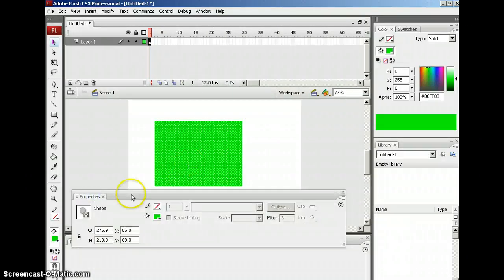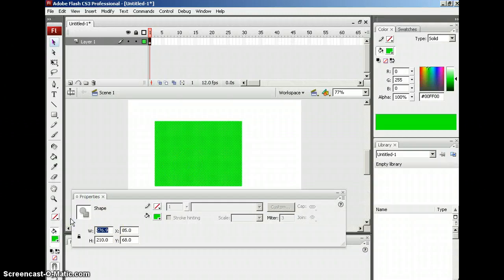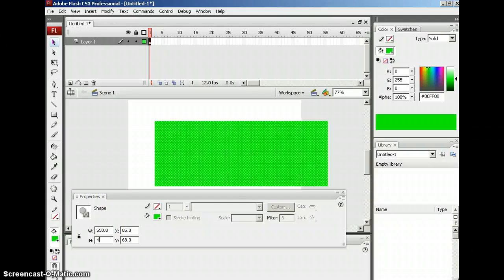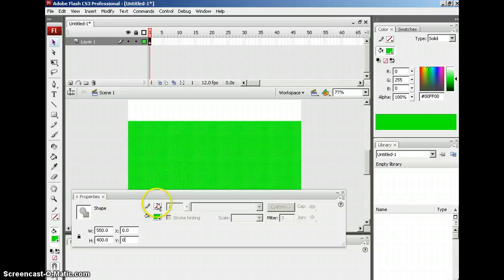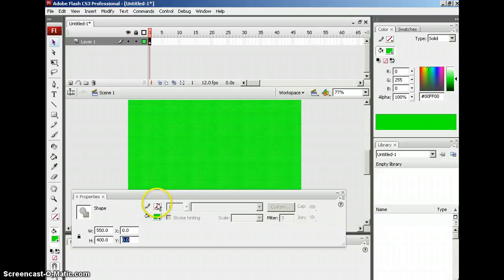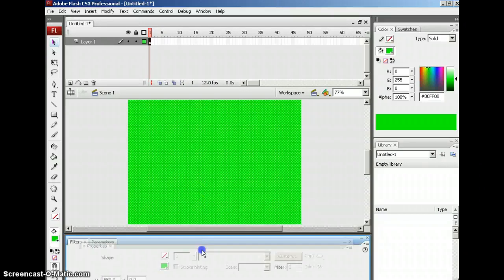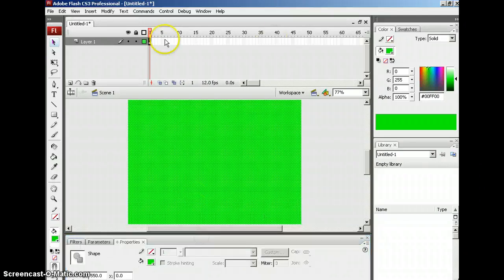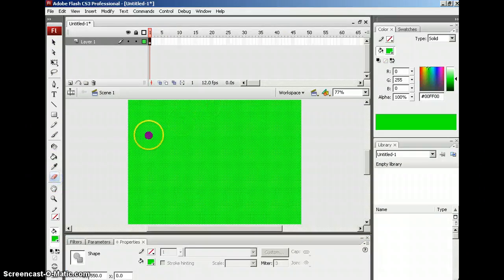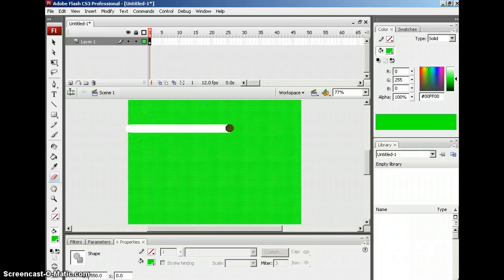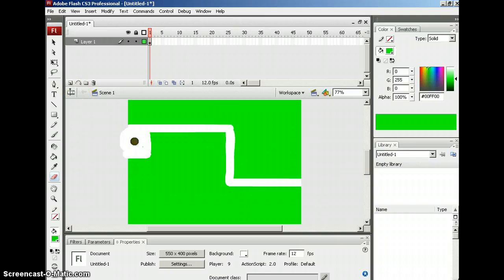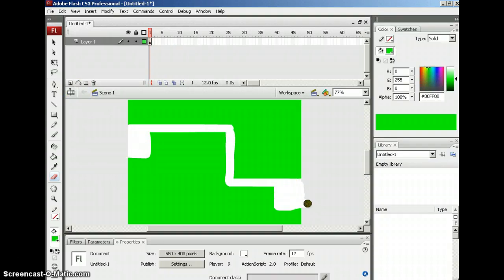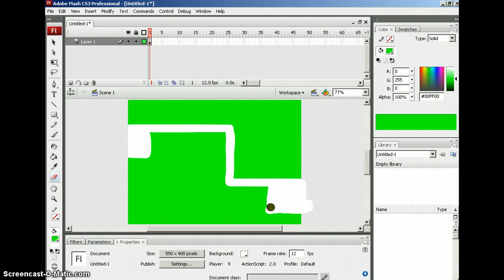So I want this rectangle to be the same size as the stage. So I'm going to go 550, tab, 400, tab, 0, tab, 0. And this will be my maze. So I'm going to just start cutting through it with my eraser. And again, I'm going to make this very easy. I'm going to make the staging area right over here and I'm going to make the other exit area for the goal in this area.